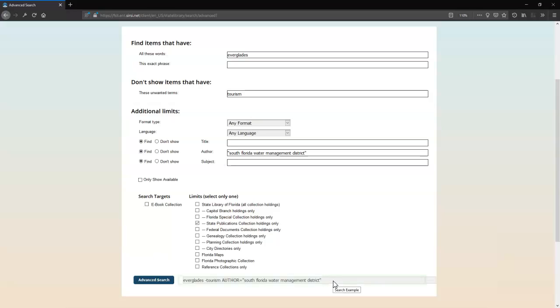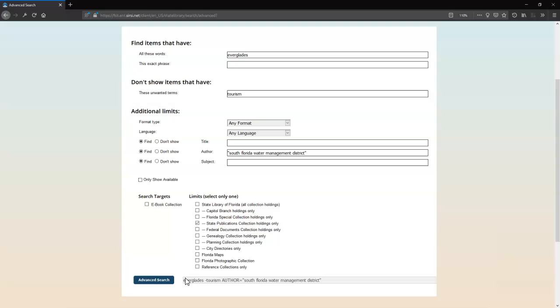As you can see, this builds a multi-part search string at the bottom next to the Advanced Search button. Click the button to run your search.